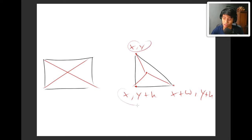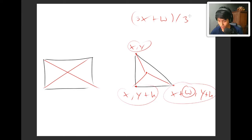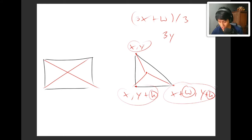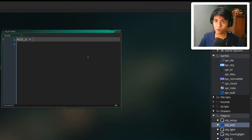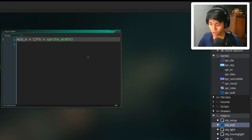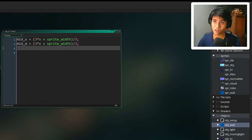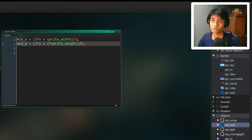To get the midpoint, we average all vertex coordinates. The three vertices are (x, y), (x, y+h), and (x+w, y+h), where w and h are width and height. For mid_x: (3*x + w) / 3. For mid_y: (3*y + 2*h) / 3. In code, mid_x equals (3*x + sprite_width) / 3, and mid_y equals (3*y + 2*sprite_height) / 3. That's our midpoint calculation done.